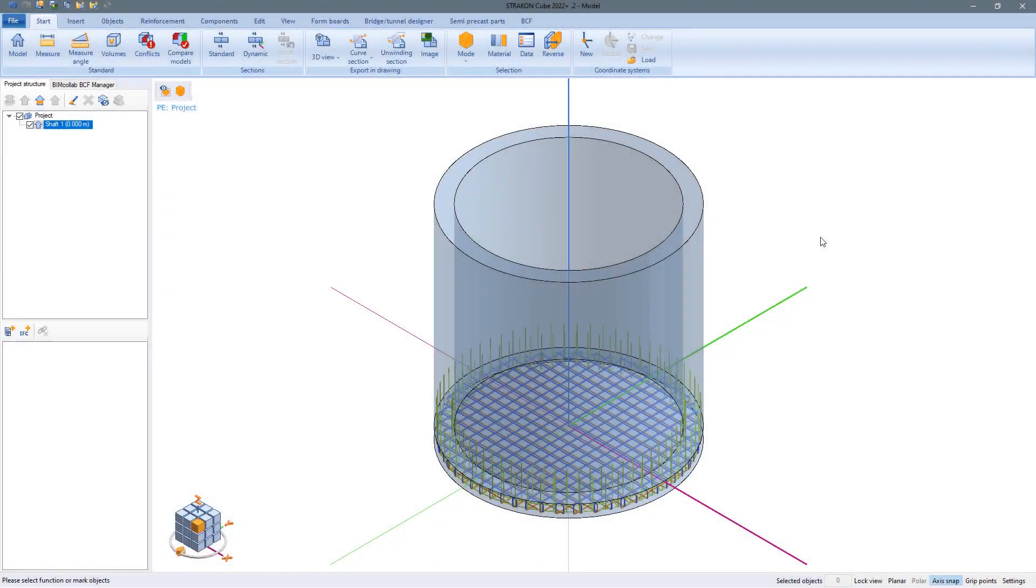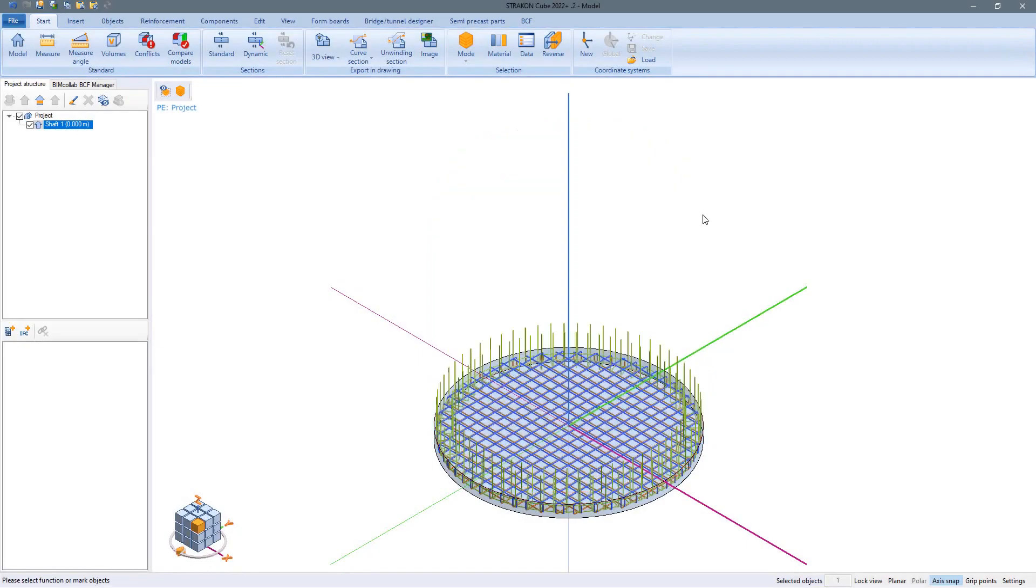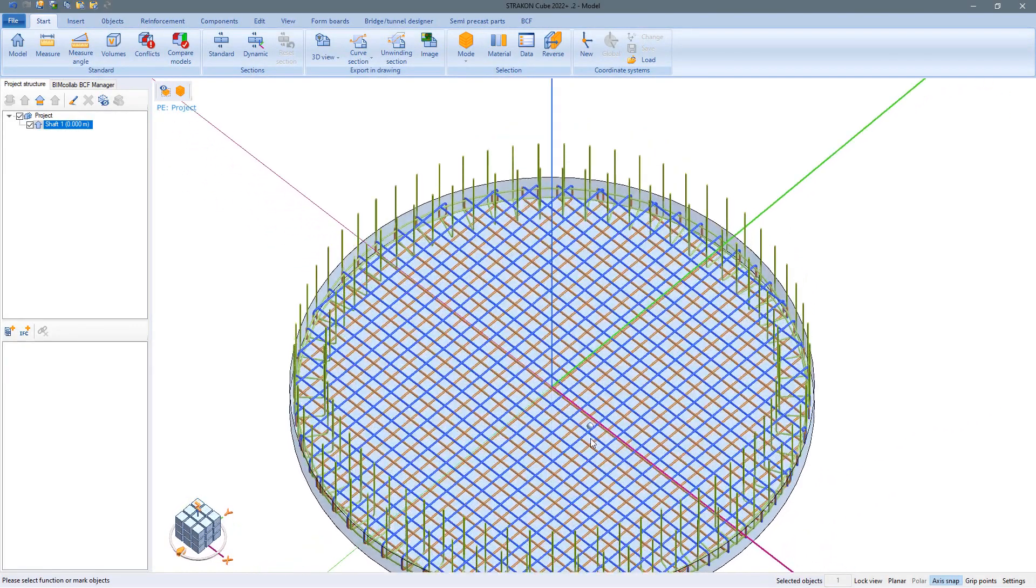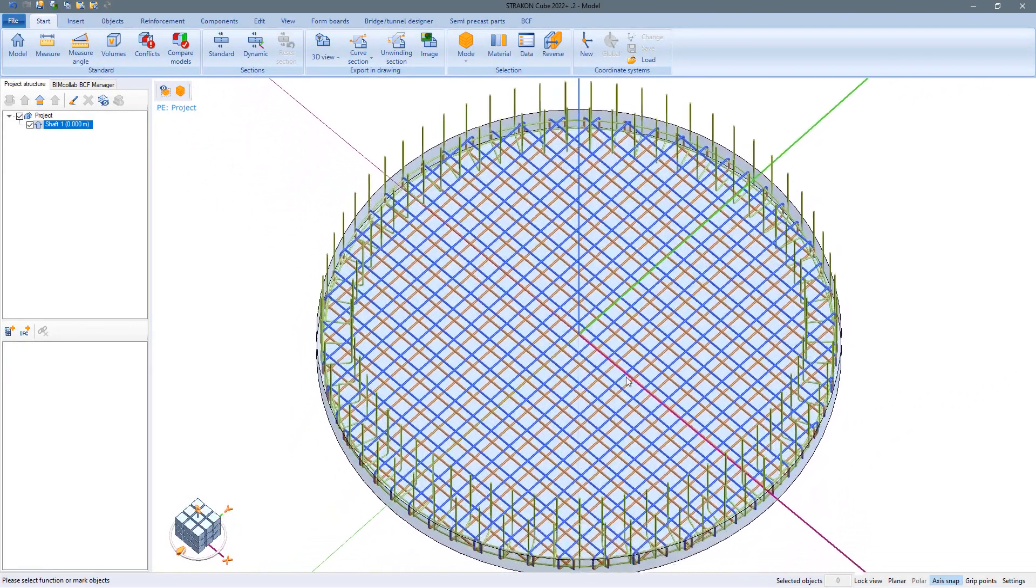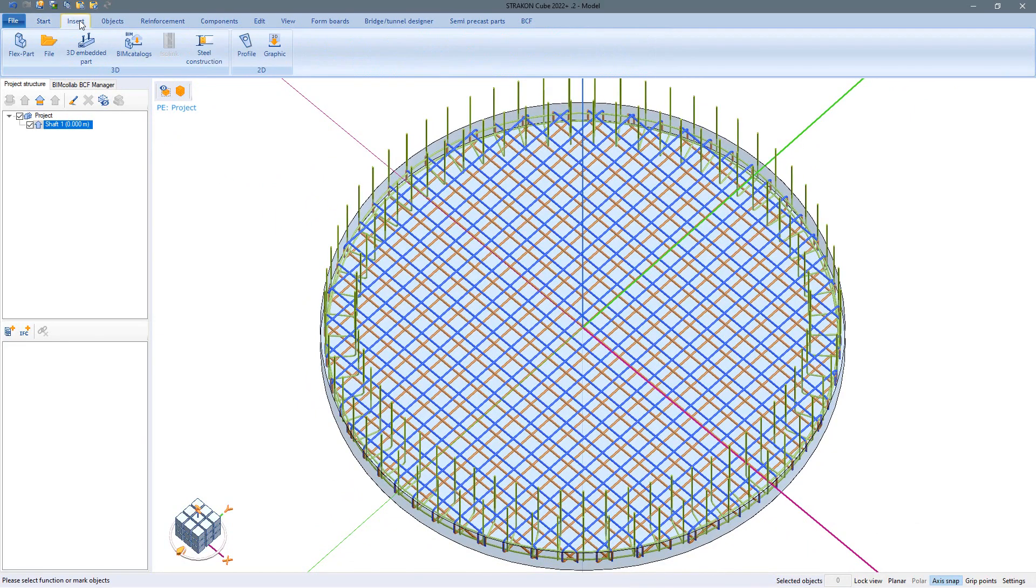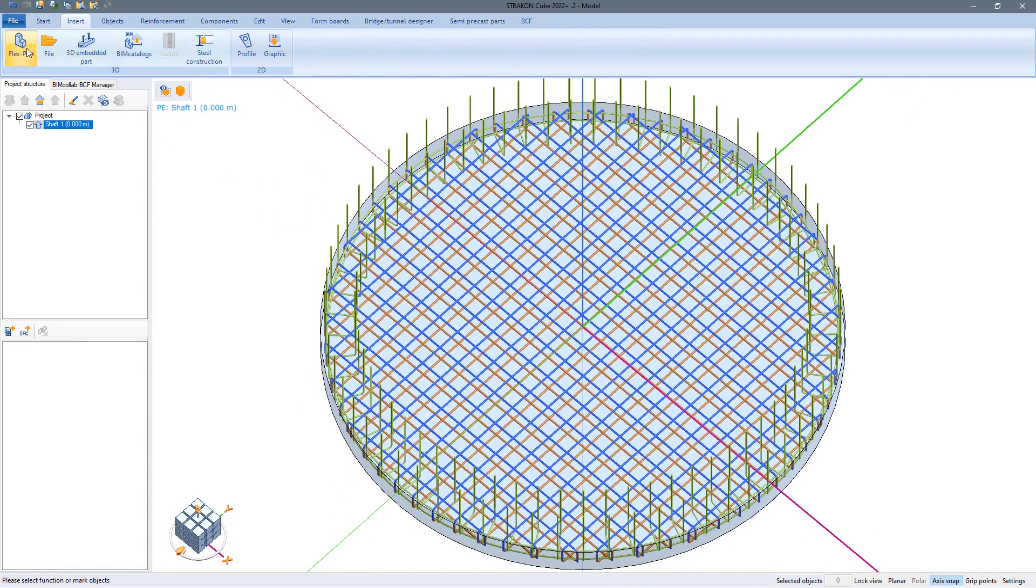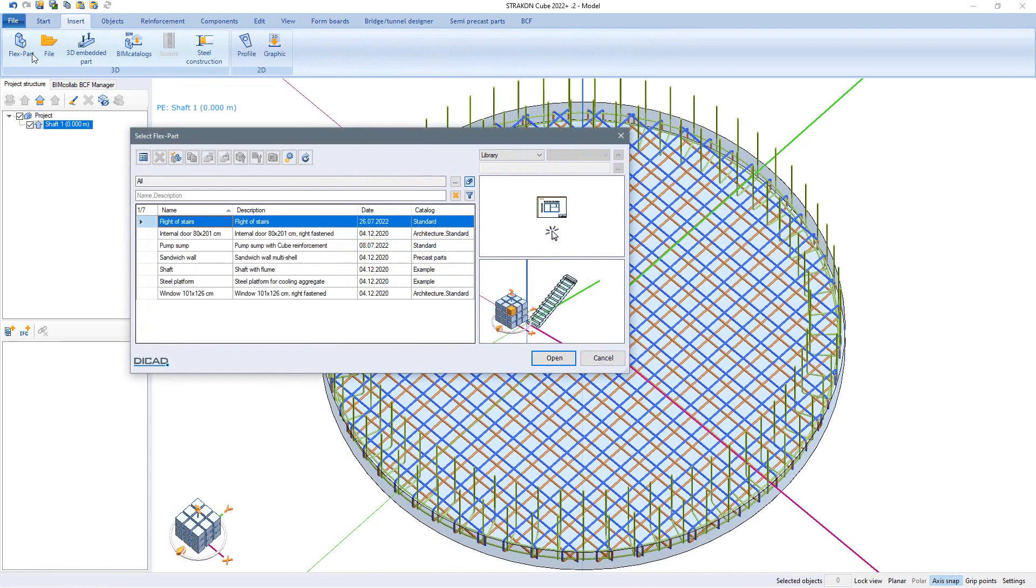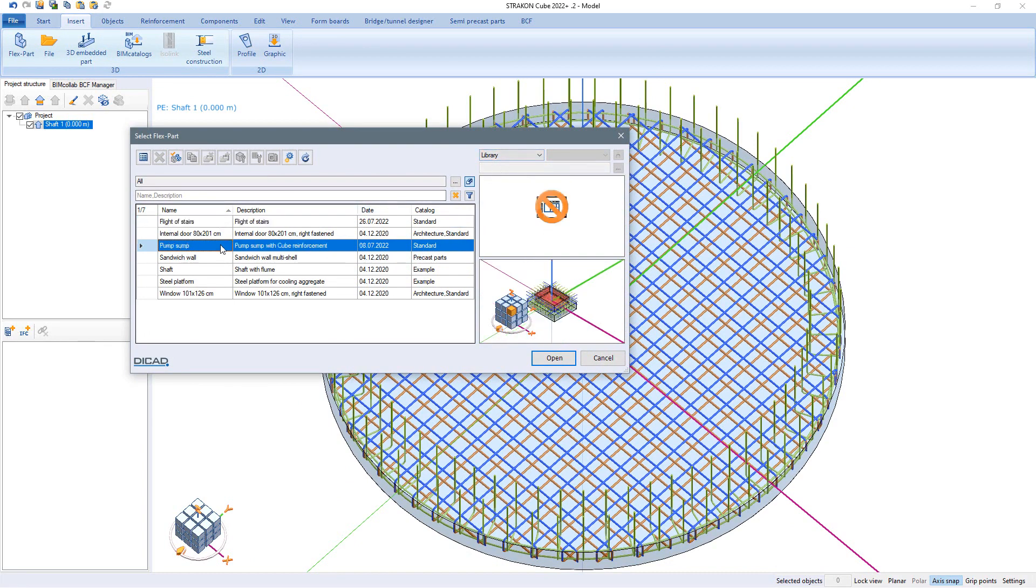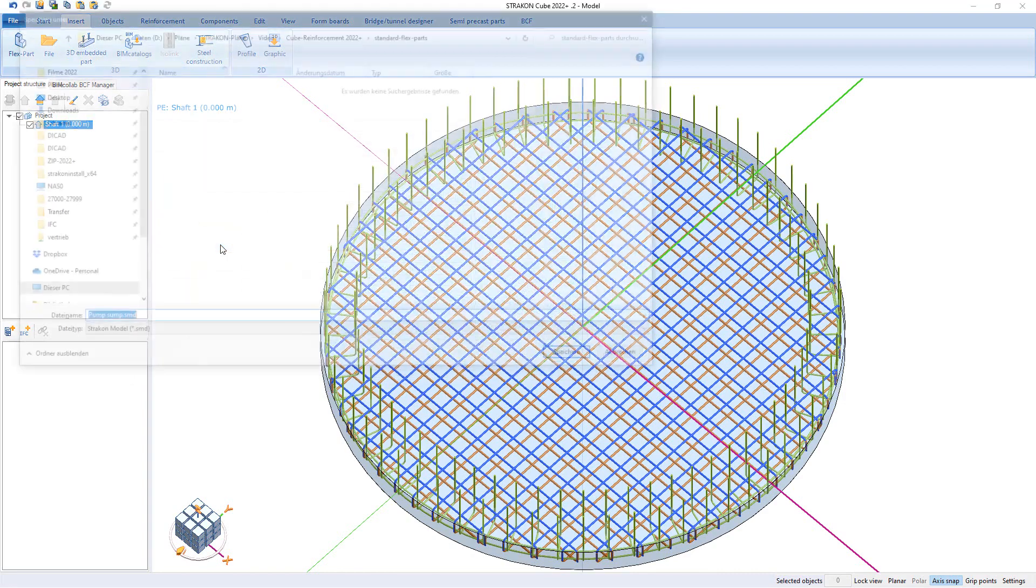In this round shaft, we want to complete the missing cube reinforcement via several ways of input. Another way of transferring reinforcement into the current model is to insert reinforced components. These can also have been saved in advance in a component library and are thus always available.